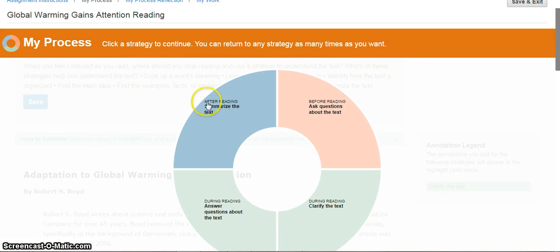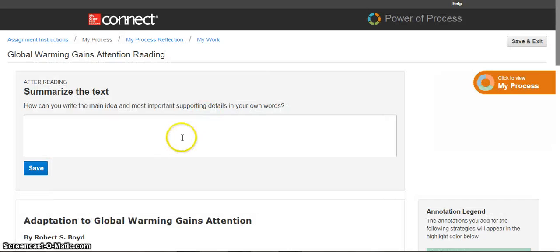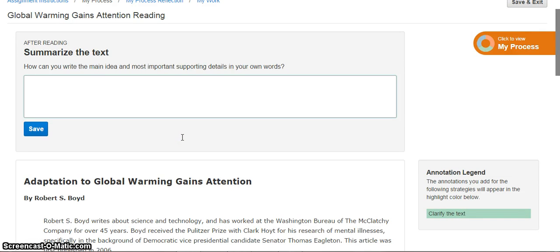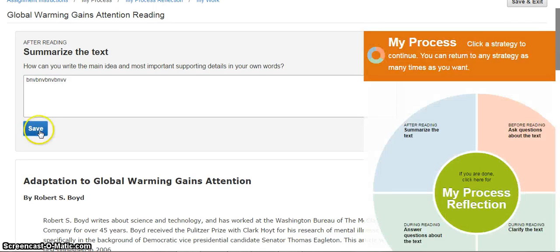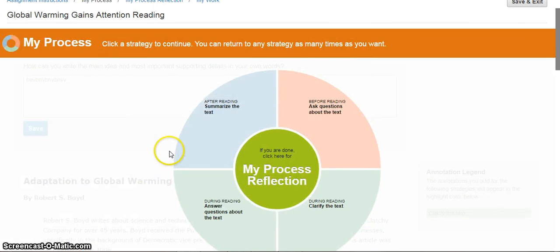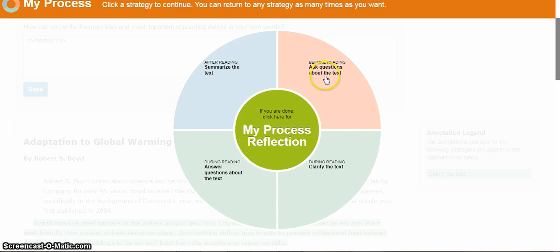Now we're getting to the final strategy: Summarize the Text. This is something you do after you've read the entire piece, gone through all the strategies, and really absorbed the material. It's asking: can you write what the main idea and supporting details were about this essay, phrased in your own words? I'm going to click save when I'm done, and my final step after completing all the strategies is the reflection process.